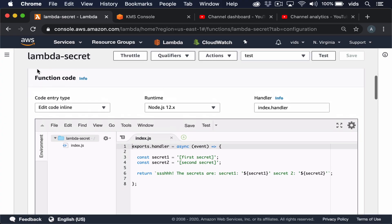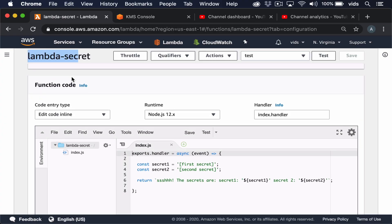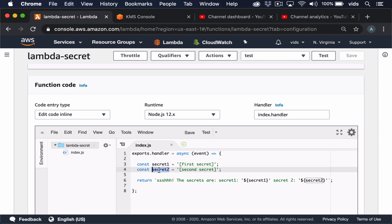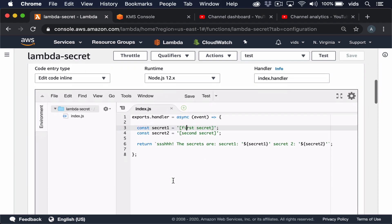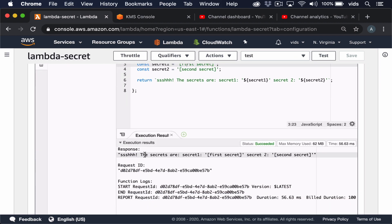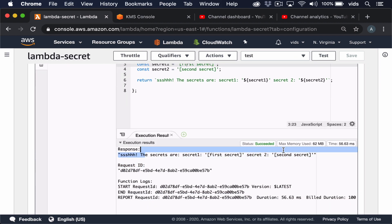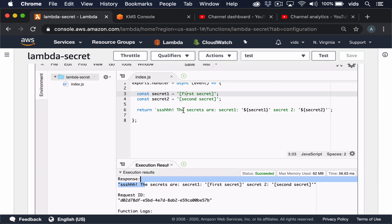We have this function called LambdaSecret, and in this function we have two variables, secret1 and secret2, and they contain hard-coded secrets. This function returns a string that prints these secrets back to us. Let's try to run it and see how it works. These are the secrets that are hard-coded in the function.